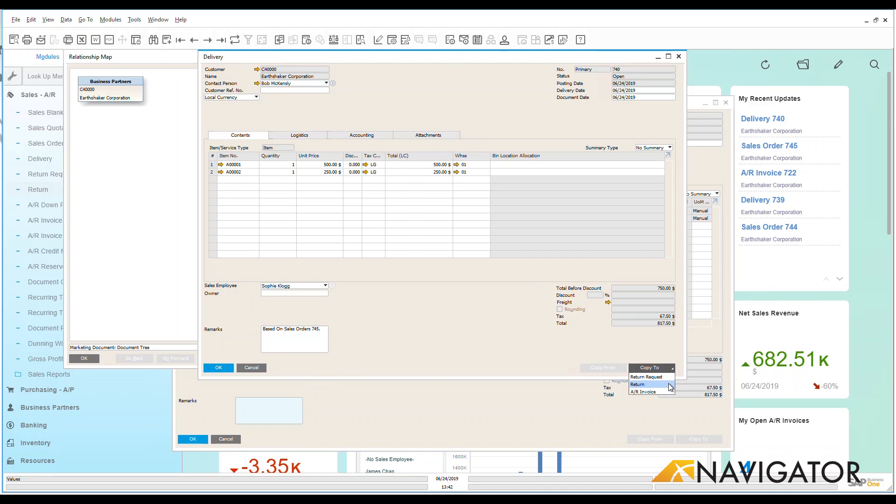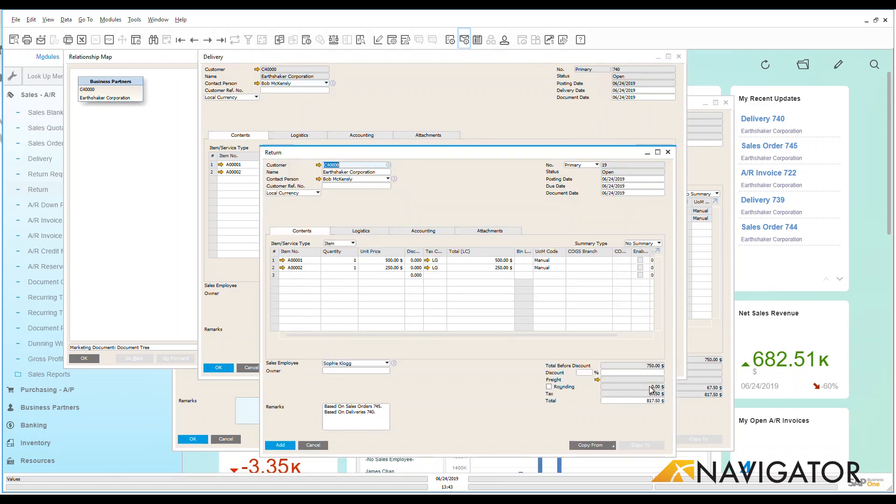So if I had a process where I did a return request and then it has to go through an authorization process within the system, I could do that. But what I'm going to do is I'm just going to create a return directly from this sales order. So this screen has now been populated with all of the information. I'm doing a full return of the sales order.